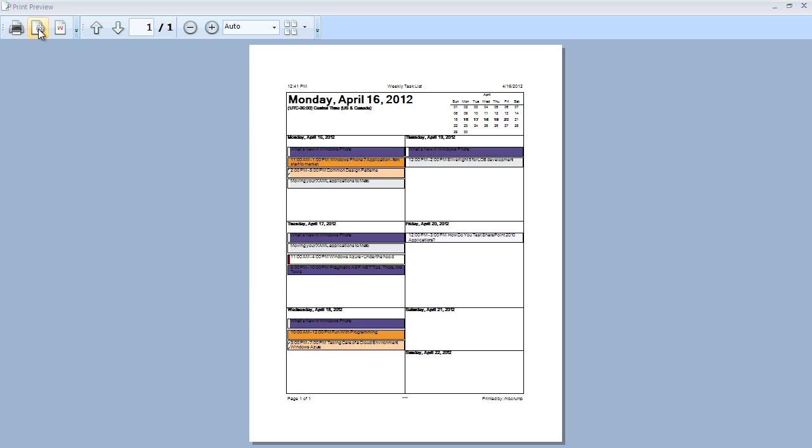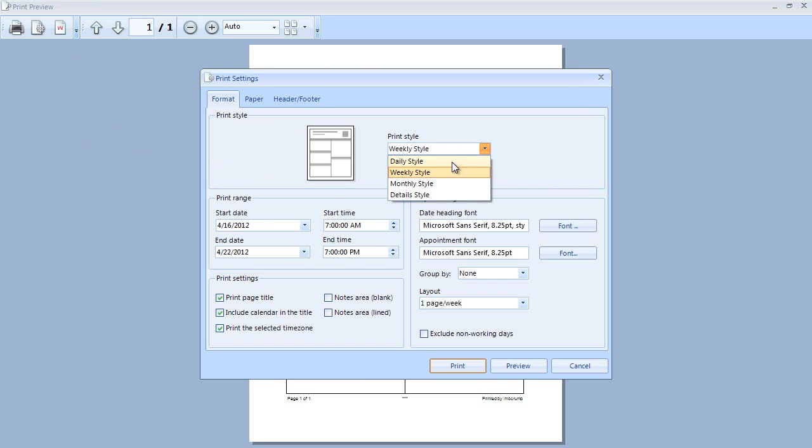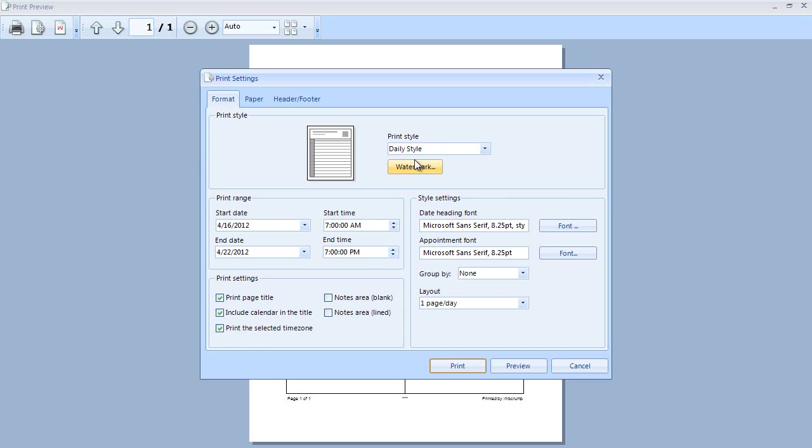Next up is the Print Dialogues. While we're inside of Print Dialogues we're going to explore this watermark feature. The format is asking us which print style would you like to use. Would you like to use Daily Style, Weekly, Monthly, or Details? I'm just going to select Daily Style here.